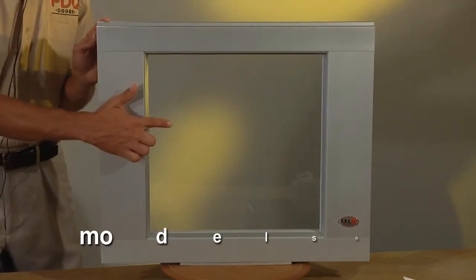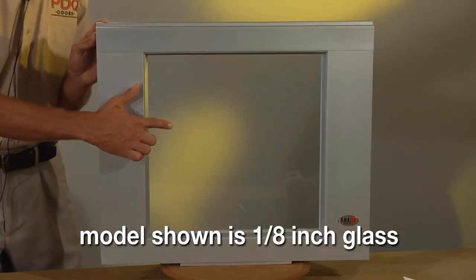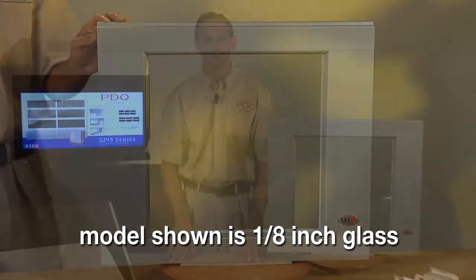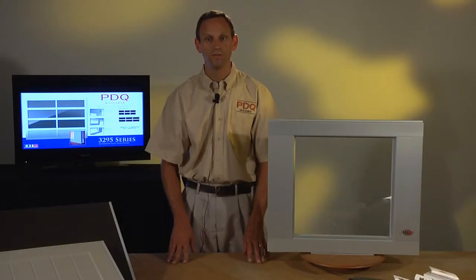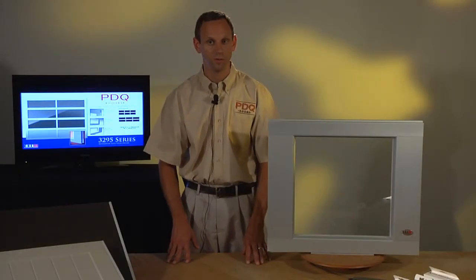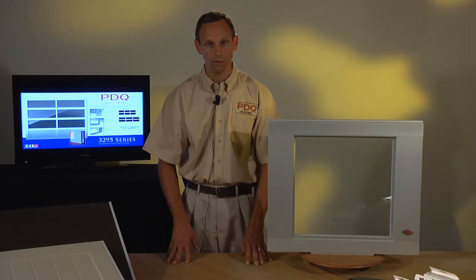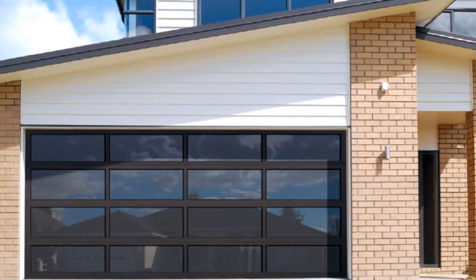The sample shown here is 1/8 inch clear glass. The 3295 is available in a wide assortment of glass styles and is ideal for a contemporary look that makes a classy, rich statement.